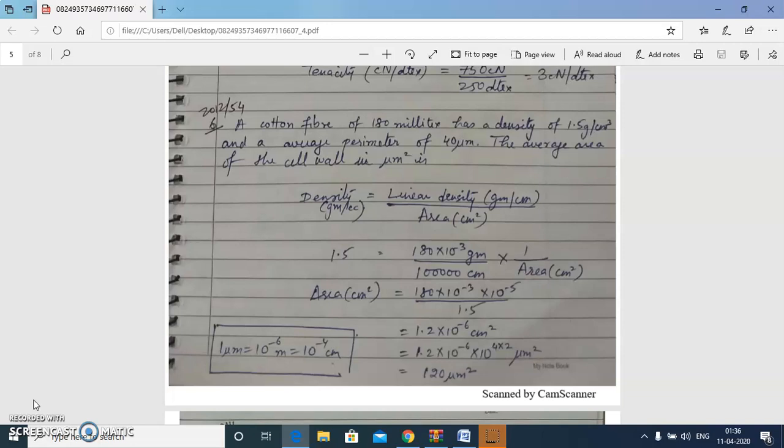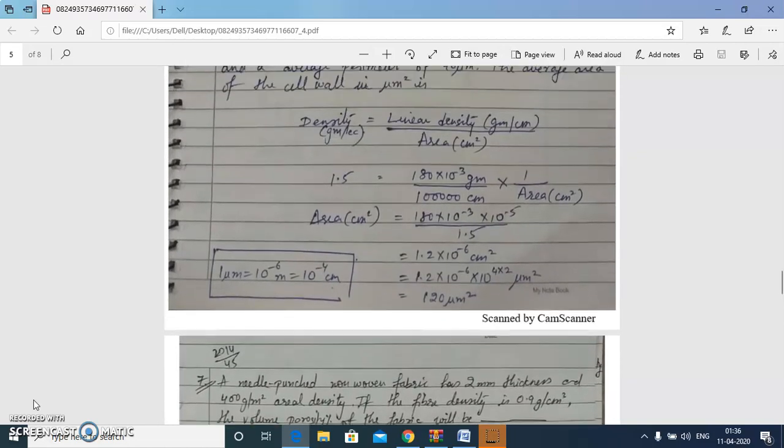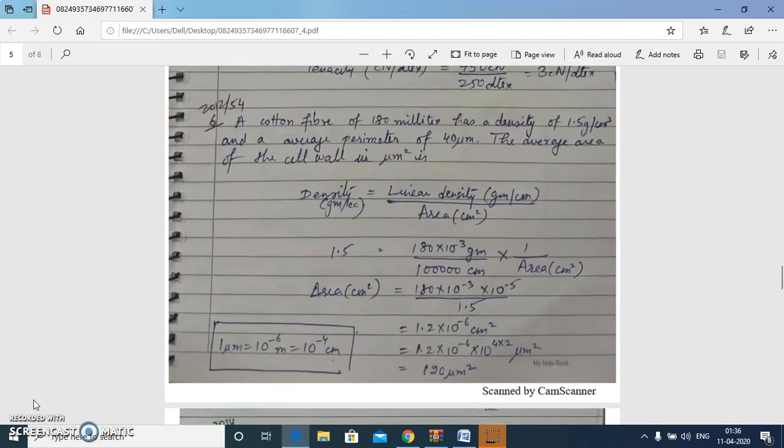First we find the total cross-sectional area using the relation between density, linear density, and area. With linear density of 180 millitex and the given density, we find the area is 120 micrometer square.